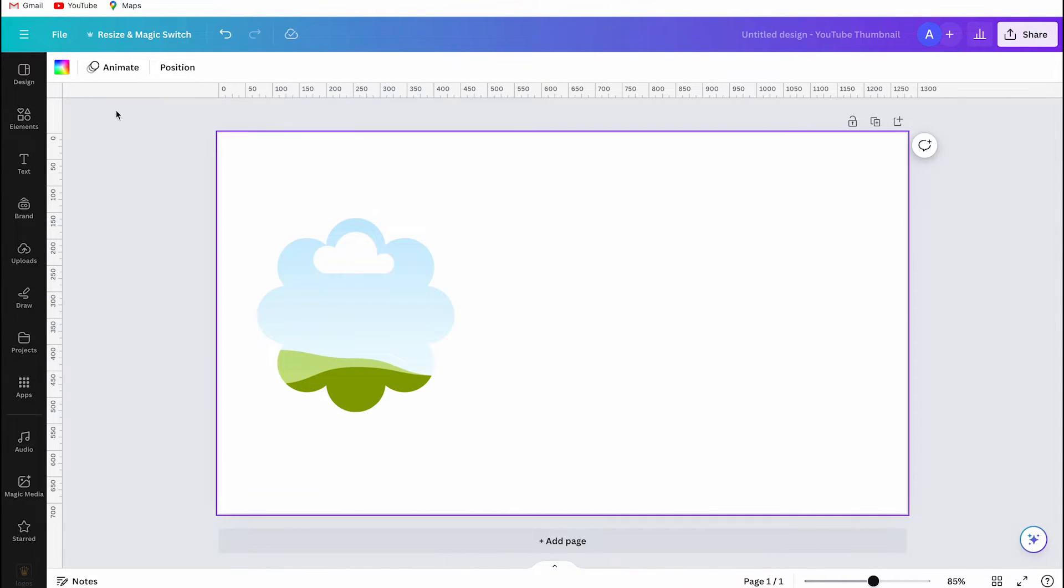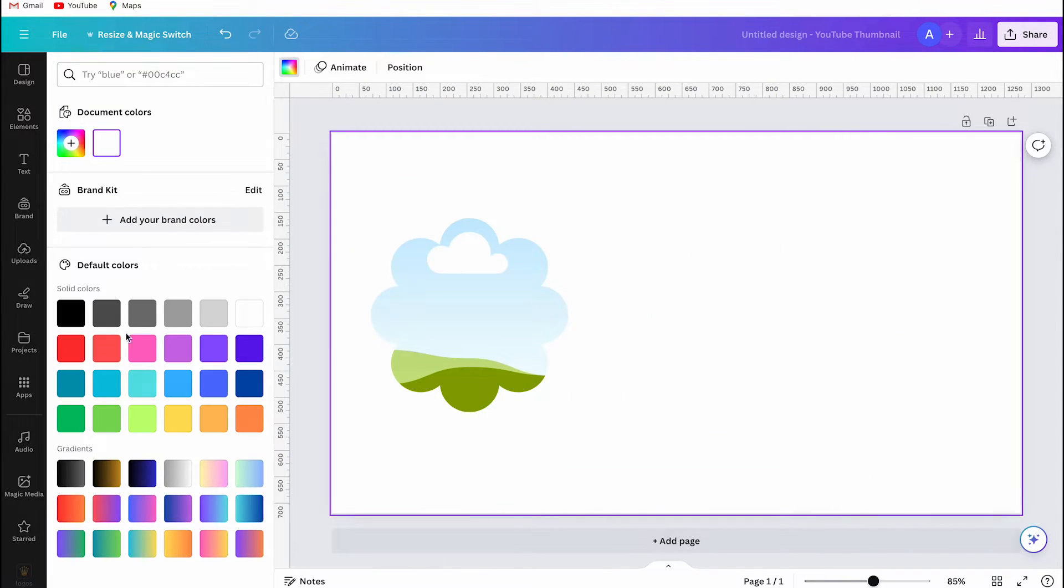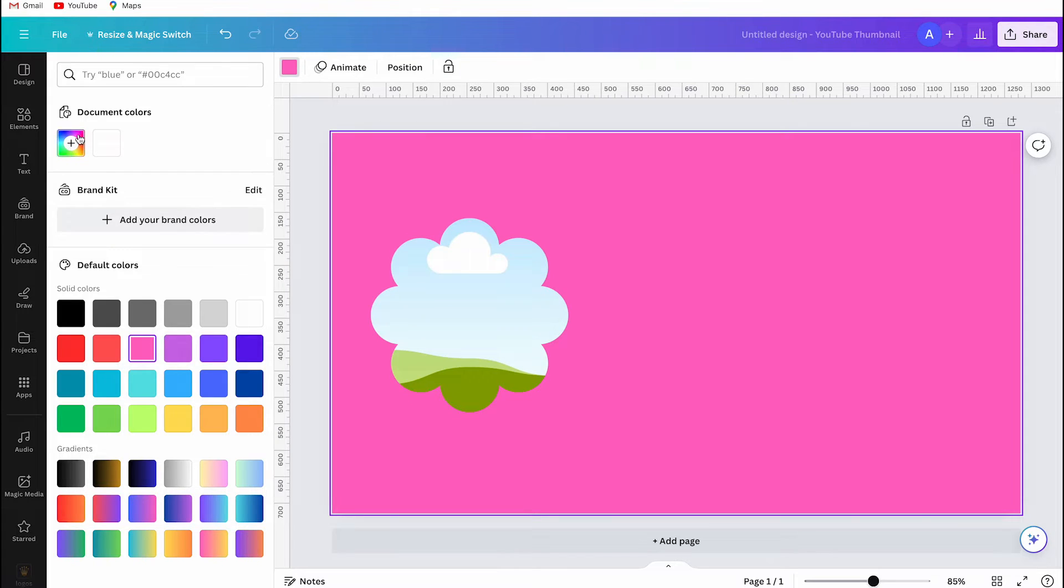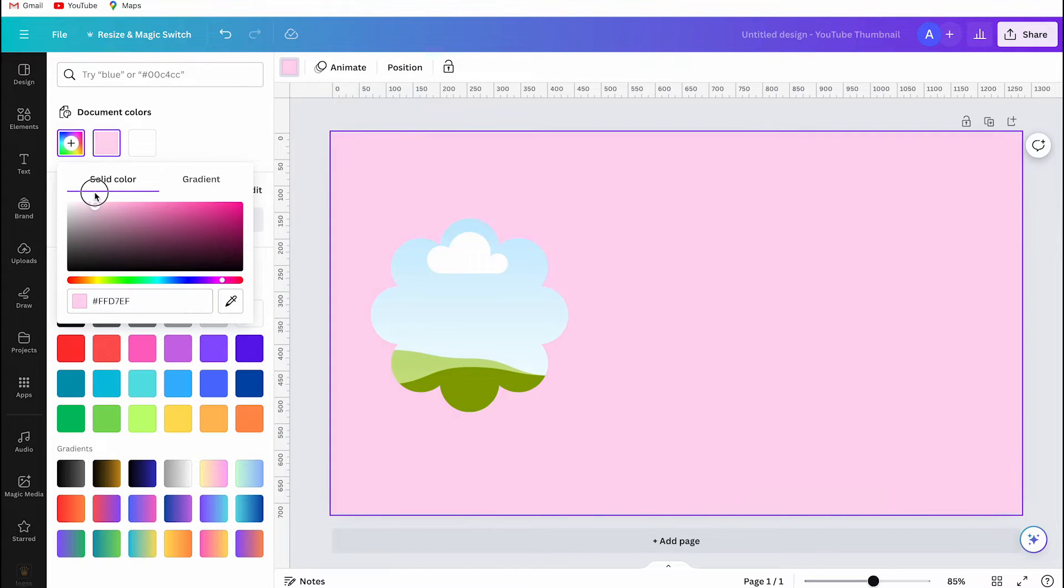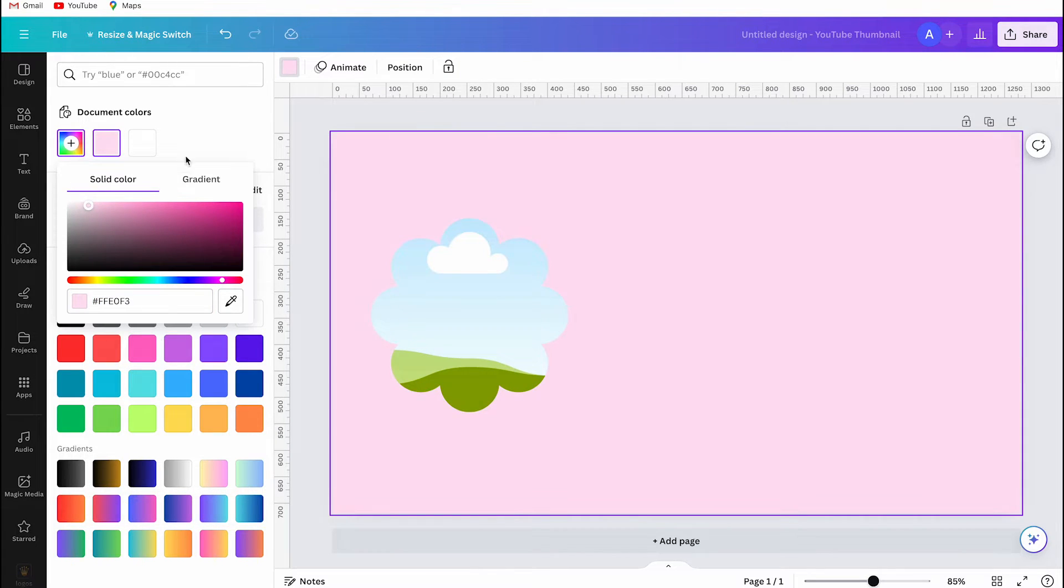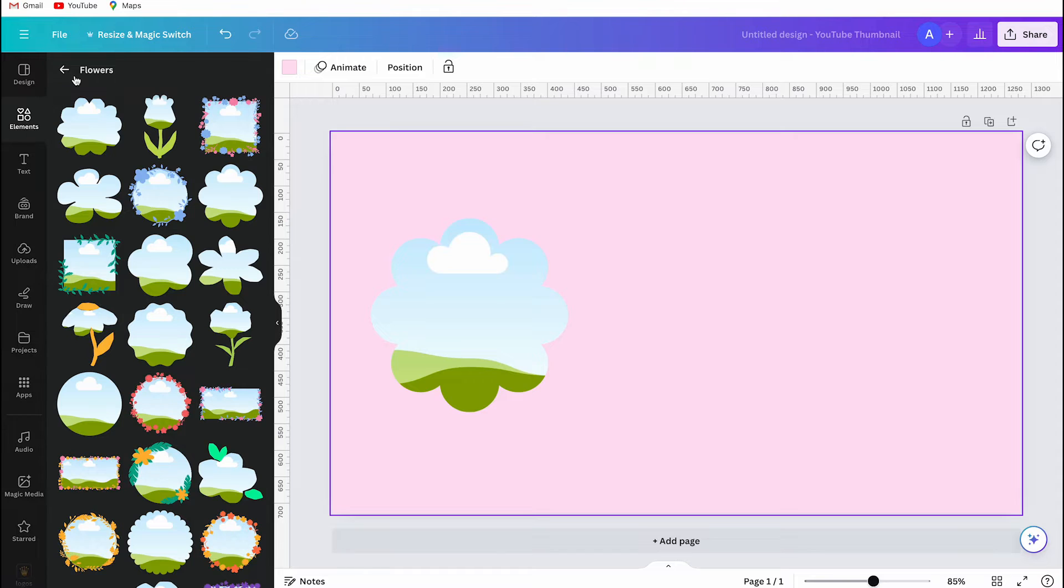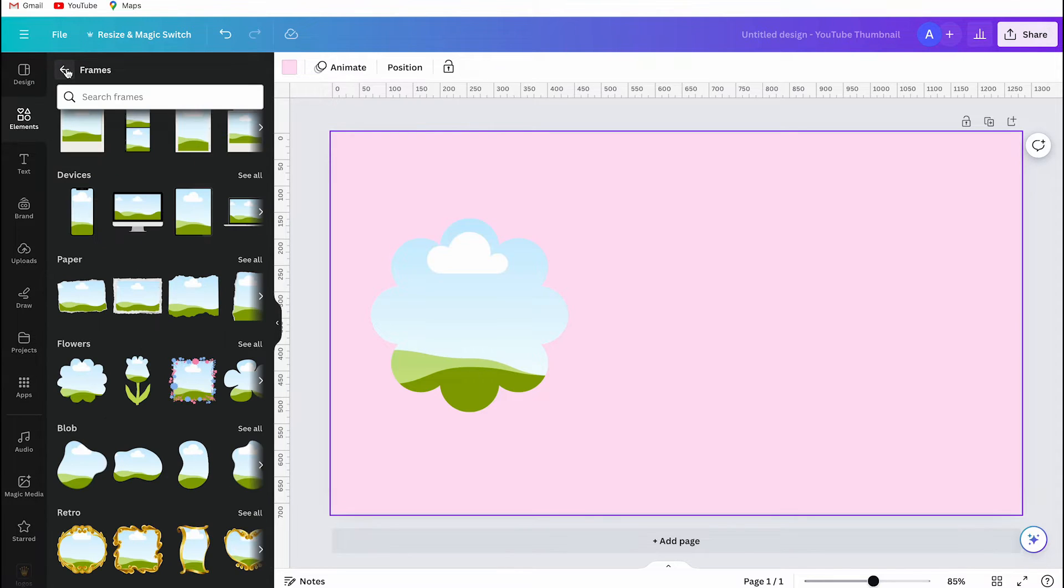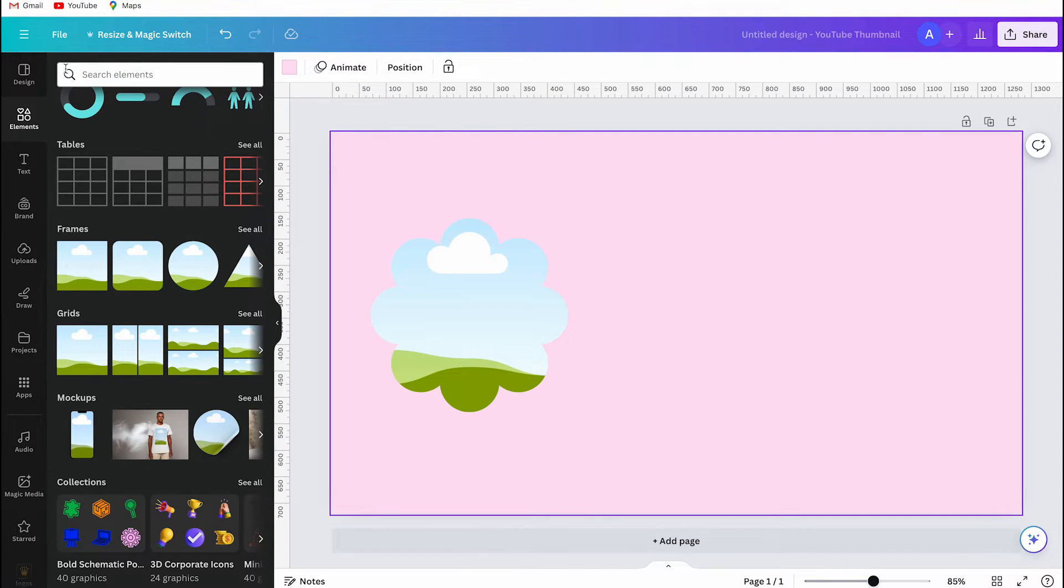I will change the background color so you can see what I'm doing more clearly. Then I go back to the elements section, and I return to the main page of the elements bar.